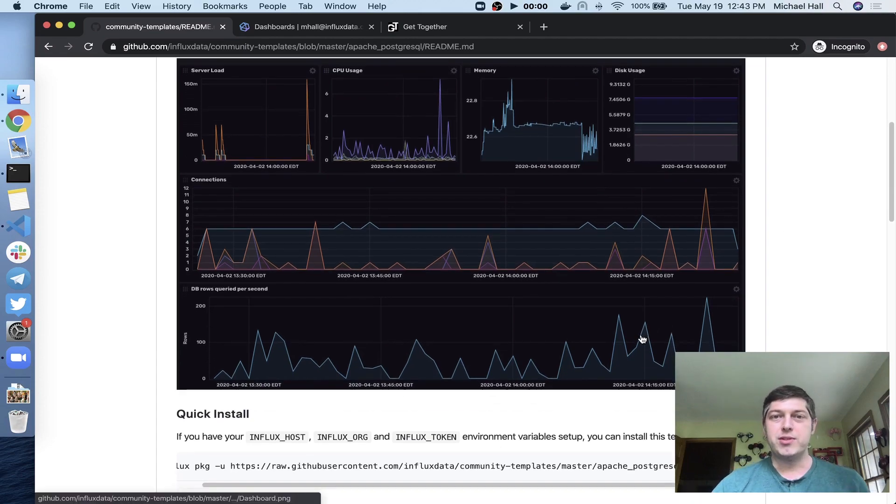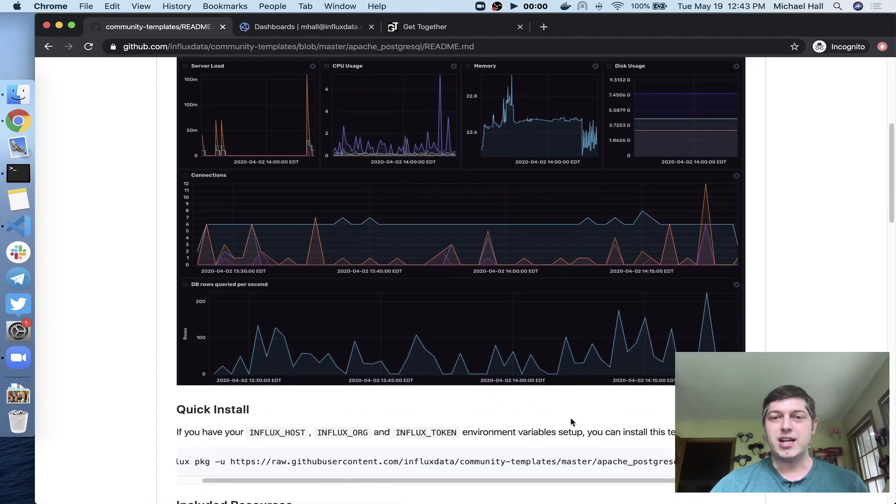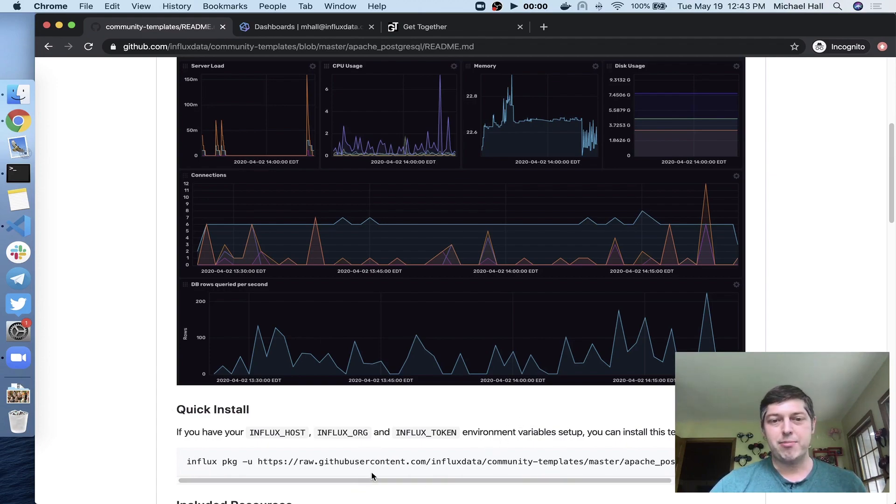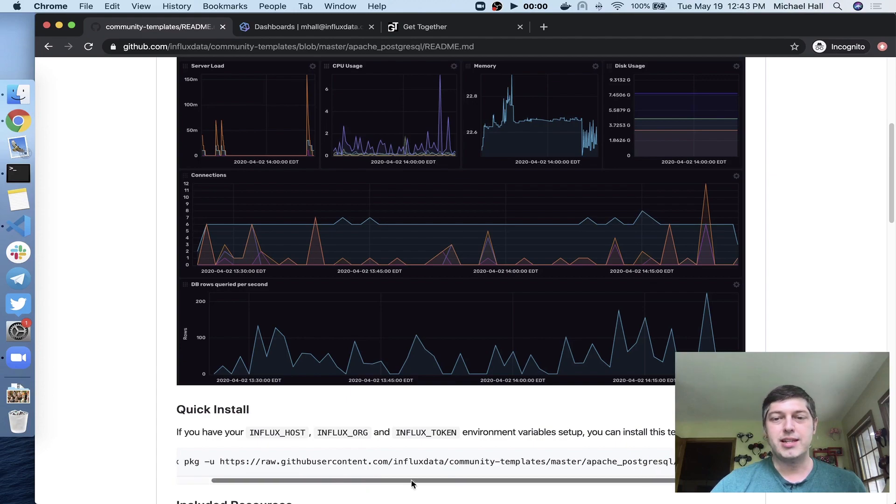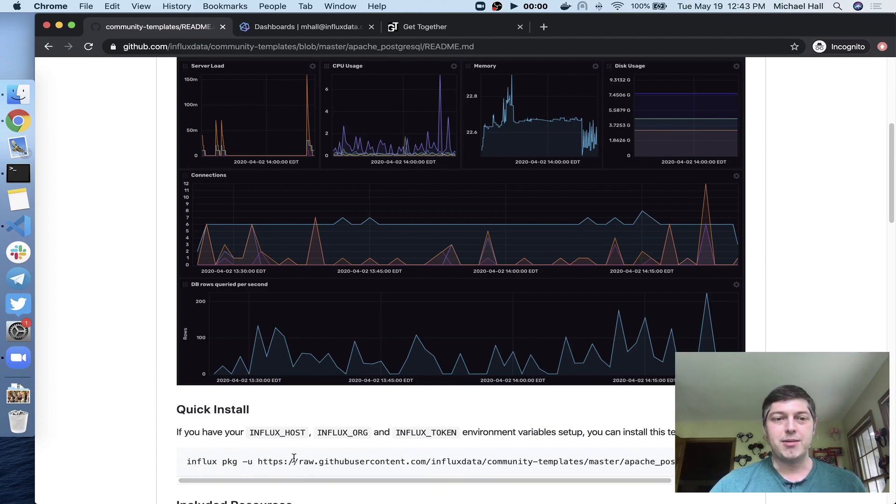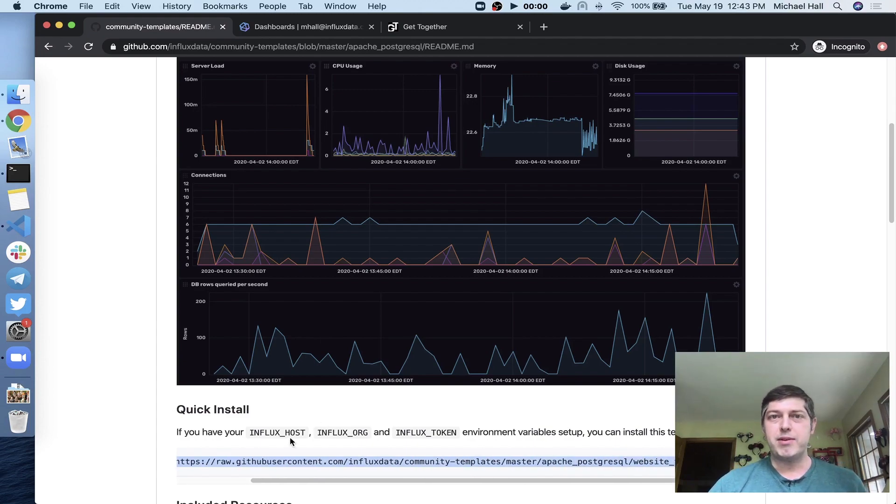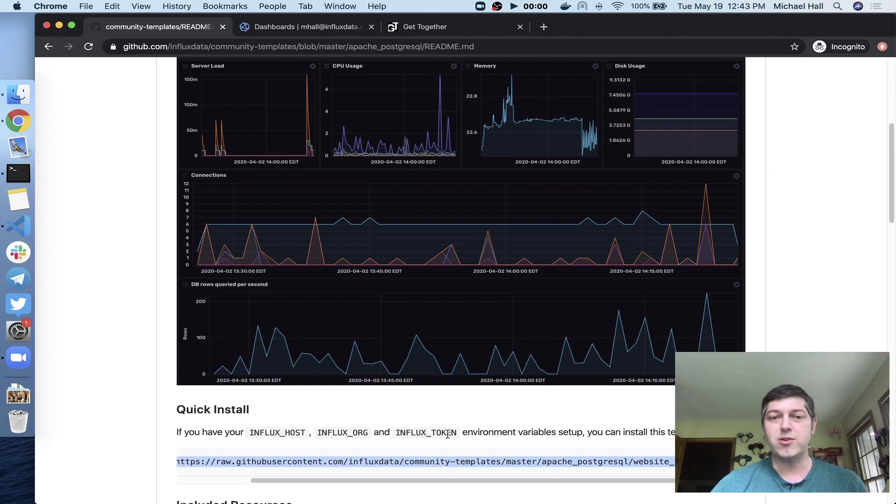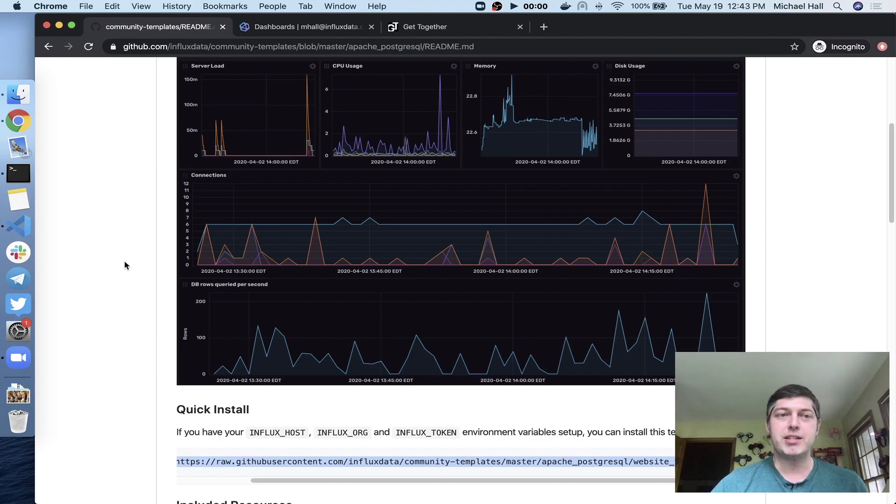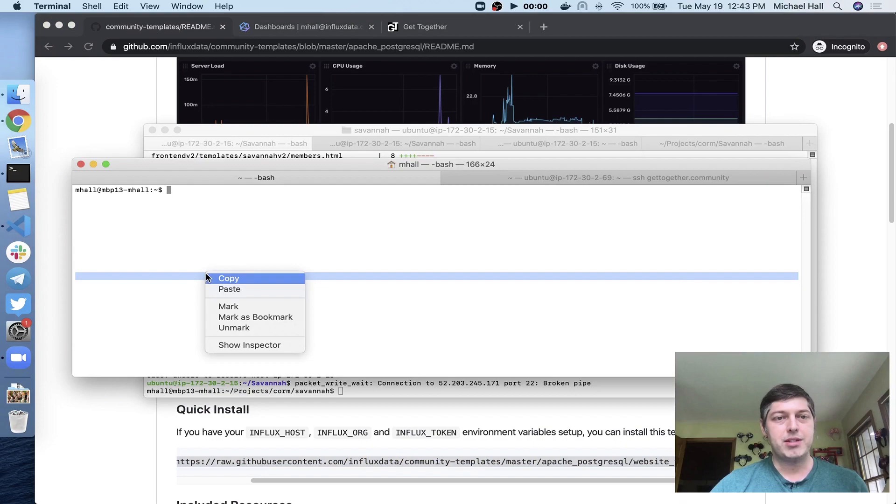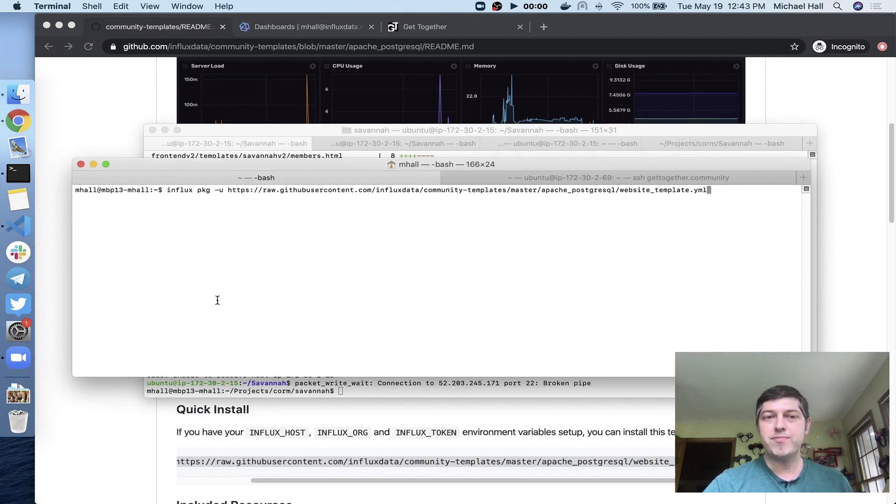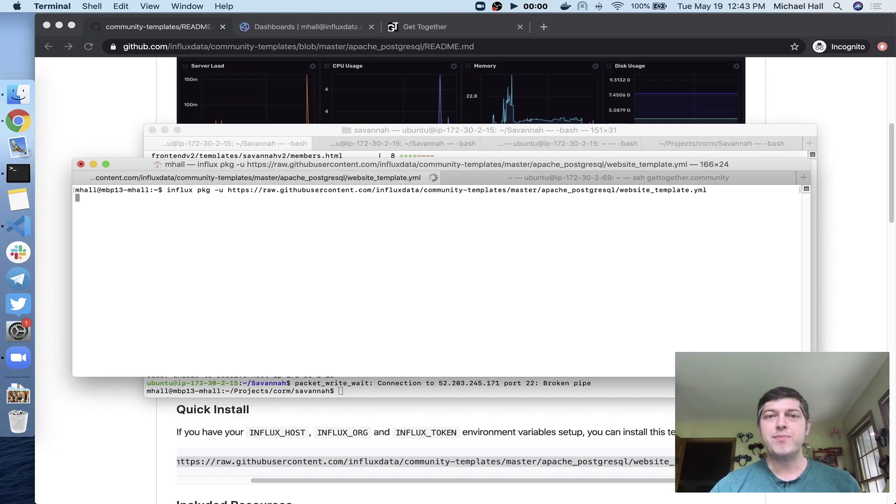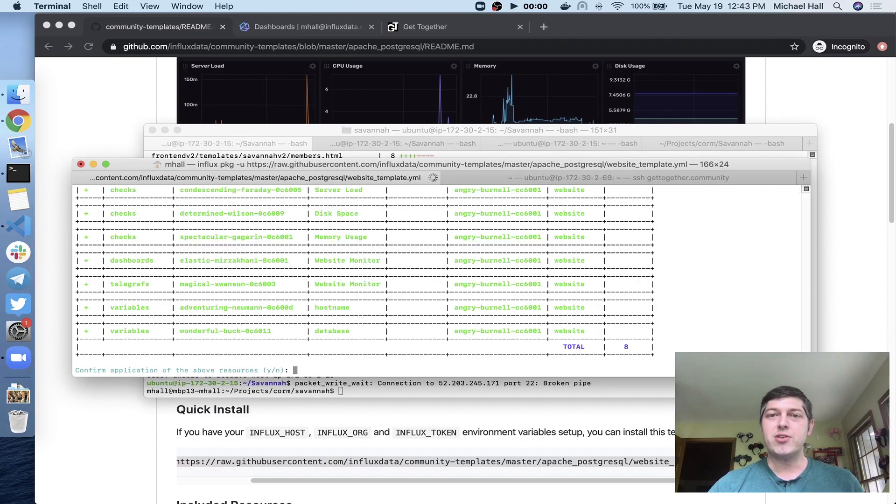Now we make it real easy to install templates. You can actually just run a single command that gets the template configuration file right off the internet. So here I've got a command that points to the template config for this template right out of GitHub. So I'll just copy that. Now I've already set up some environment variables for Influx host, Influx org and Influx token. You're going to need those in order to use the APIs against InfluxDB. That's all explained in how to use a template config on the community templates GitHub repo. So I'll just take this command and paste that right into my terminal. Again, I've already got the environment variables set up, so it's ready to go. We'll hit that.